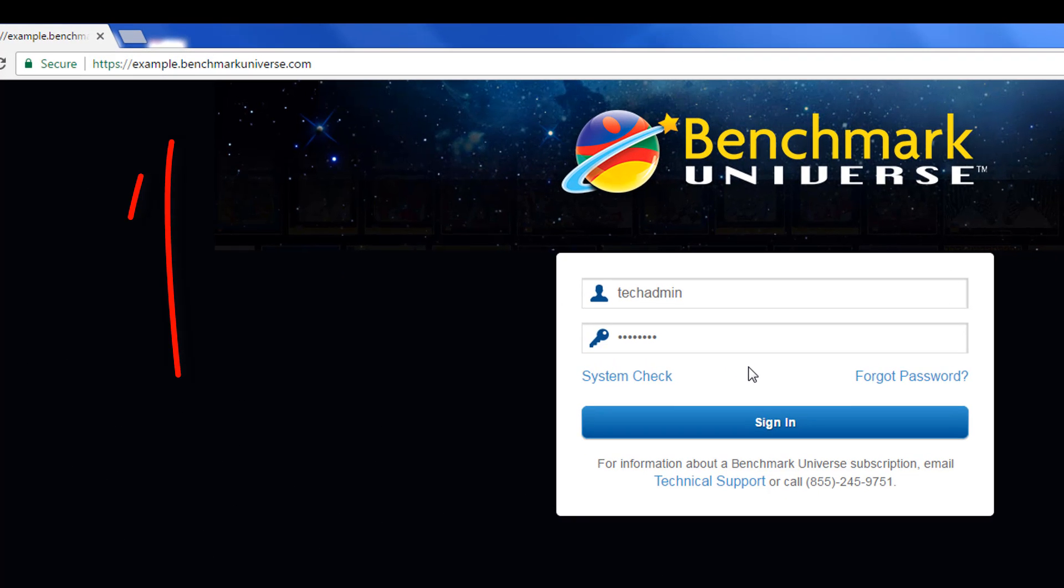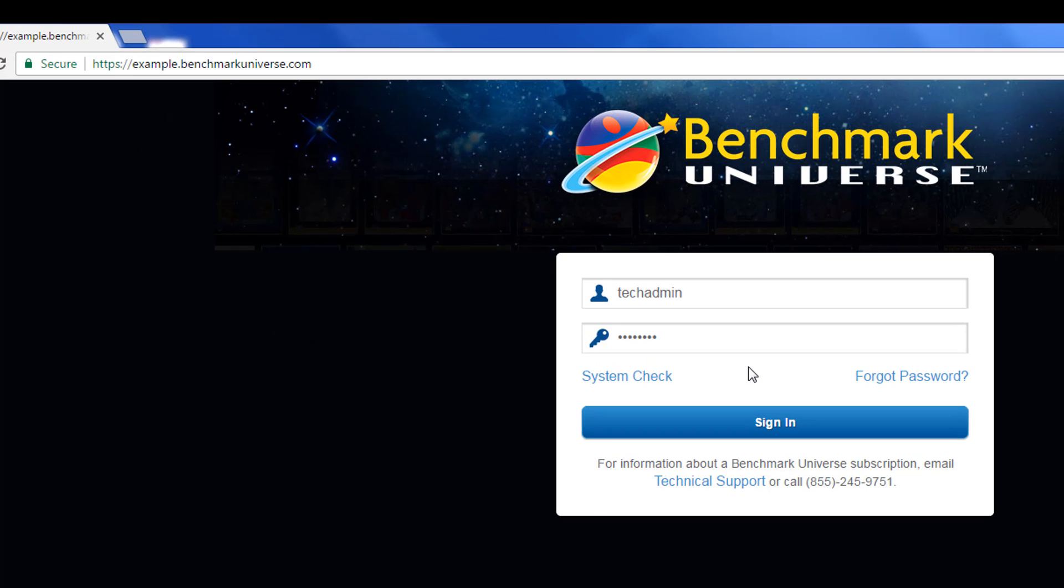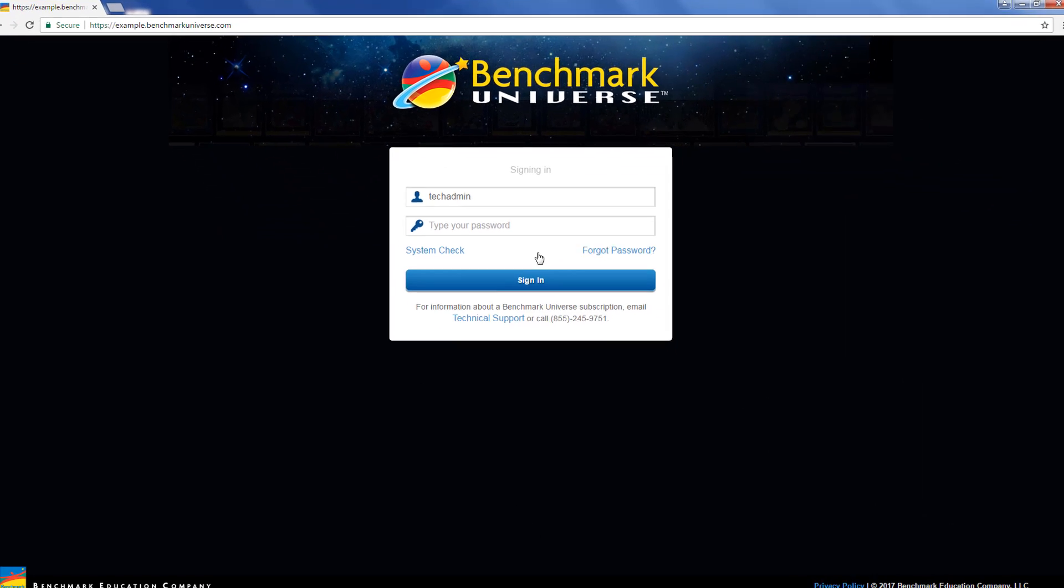First, log into Benchmark Universe using the web address and credentials provided by technical support. The Realm is your unique district identifier.